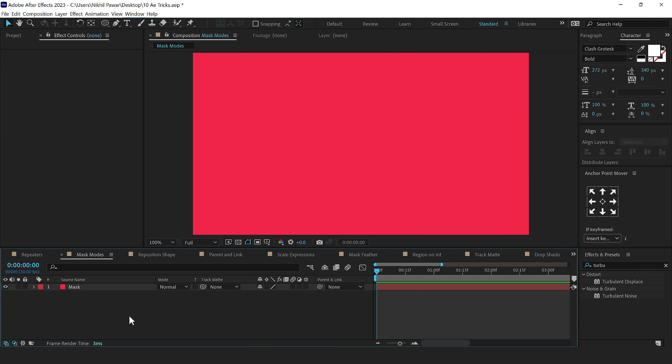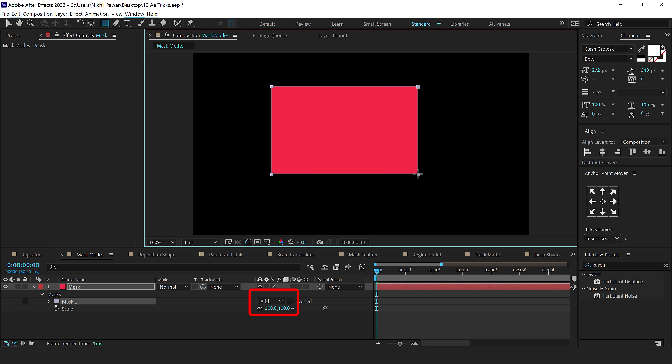The next tip that I have for you is related to mask mode. So whenever we are creating mask on any layer, I can select the rectangle tool. And if I create a mask on this solid shape, by default, it's set to add.